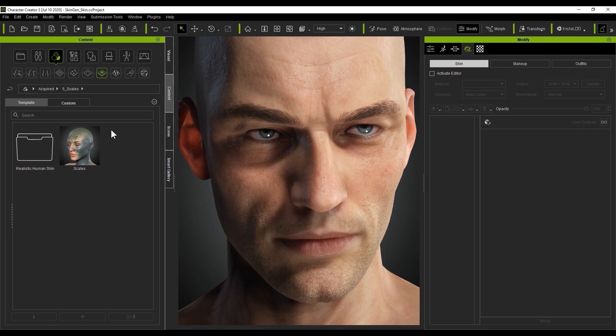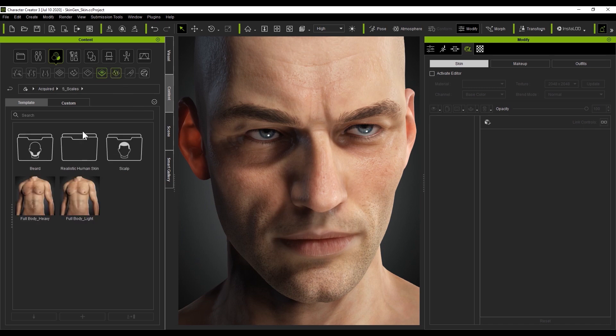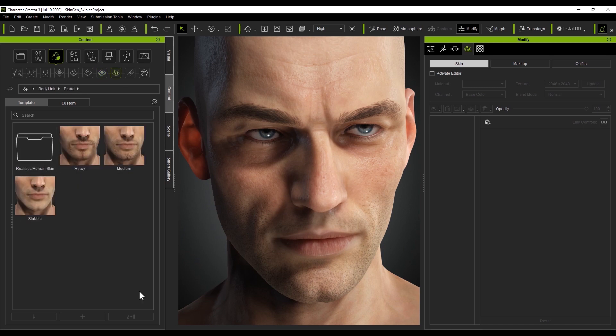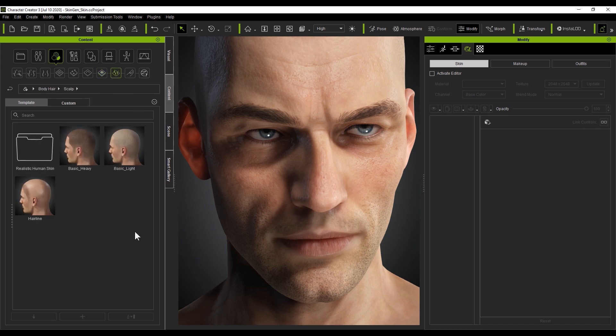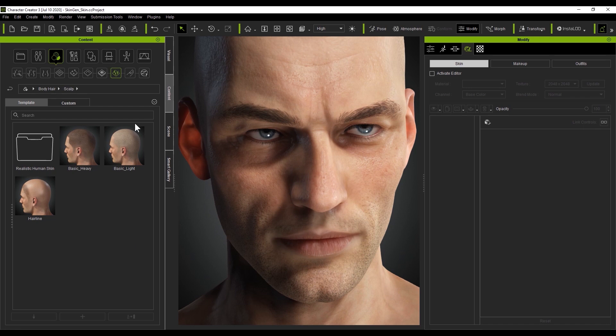Next is body hair, which is fairly self-explanatory. It includes all areas of the body, including the head, so you can customize beards, add tons of chest hair, or even complement the hair on your character's head.